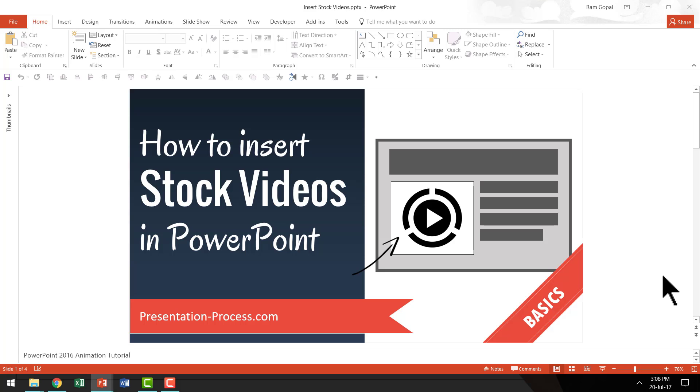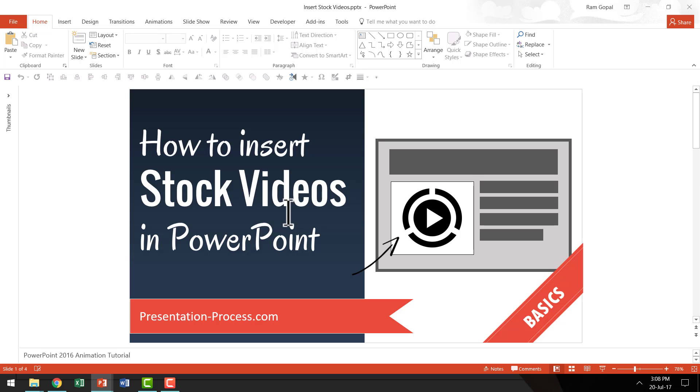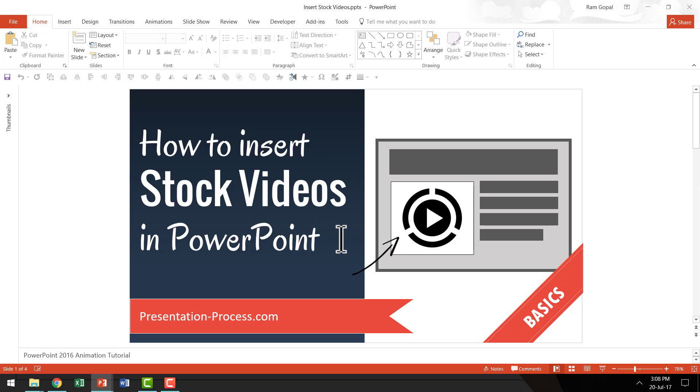In my earlier video on how to insert stock videos in PowerPoint, I already told you where to find good stock videos and how to insert them onto your slides. So I'm going to assume that you know how to insert a stock video. If not, please go to that specific video and watch it, then continue watching the current video.